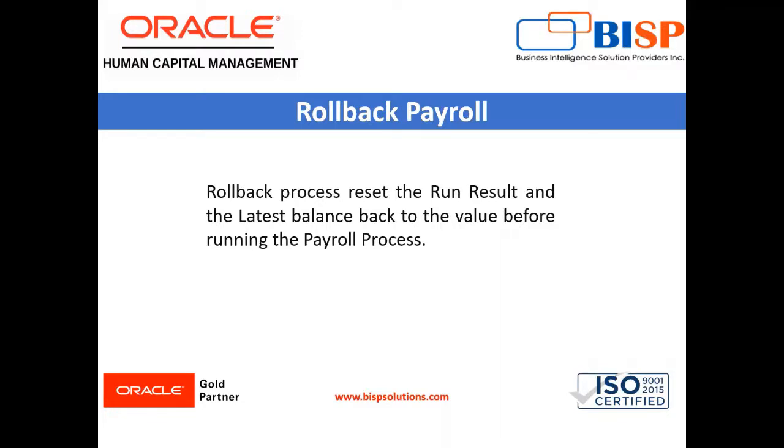Rollback process resets the run result and the latest balance back to the value before running the payroll process.